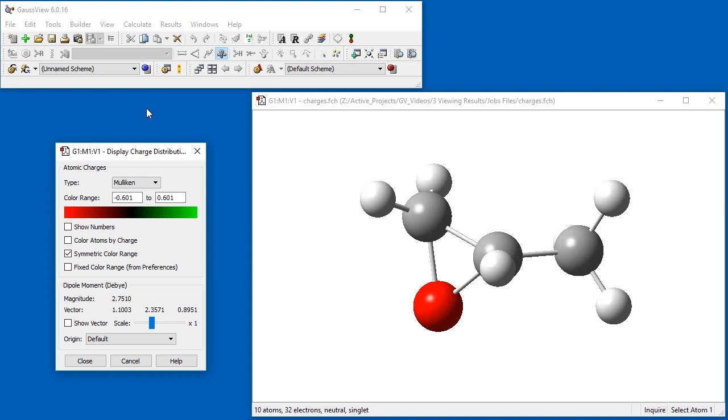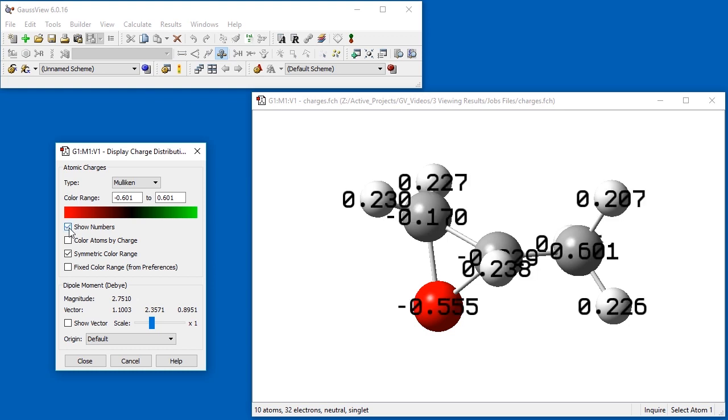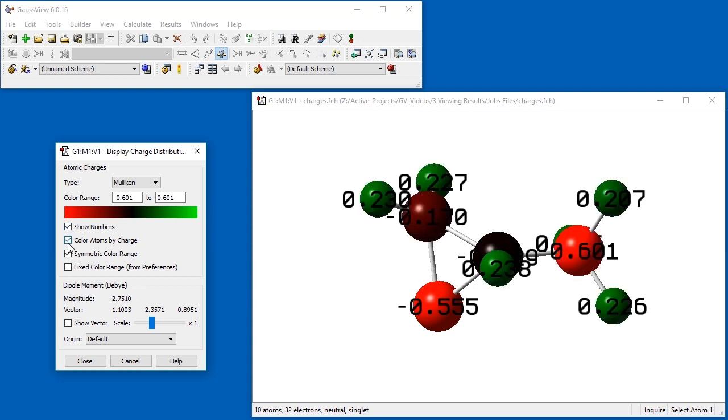The top section of the dialog controls atomic charge display. Clicking Show Numbers causes each atom to be labeled with its atomic charge. We can also color the atoms by charge with the second checkbox.